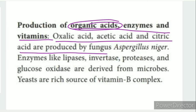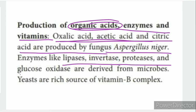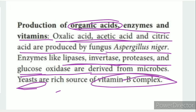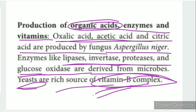For example, Aspergillus niger produces enzymes such as lipase, invertase, protease, and glucose oxidase, all of which are derived from microbes. Yeast is also important — it produces vitamin B complex. B-complex tablets that we use are produced using yeast.